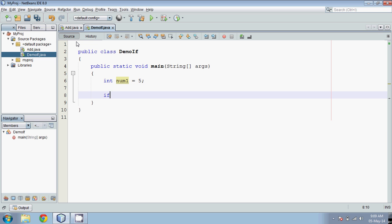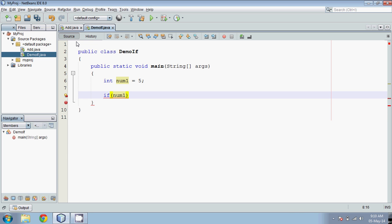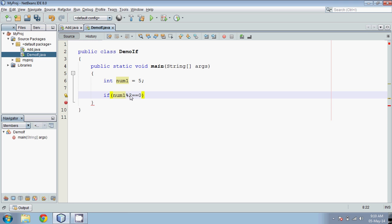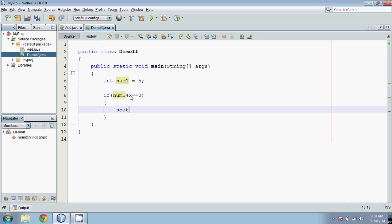To check something we use an if statement, also called a control statement. We pass num1 and check: when we divide this number by 2, we should get some remainder. To get the remainder we use mod — the percentage sign is your mod symbol. When you say mod 2 and you're getting a value 0, the number is even.